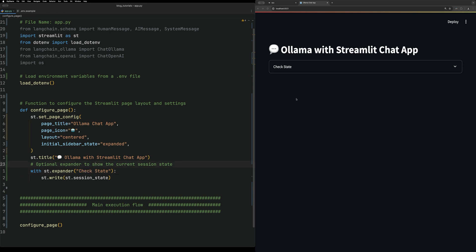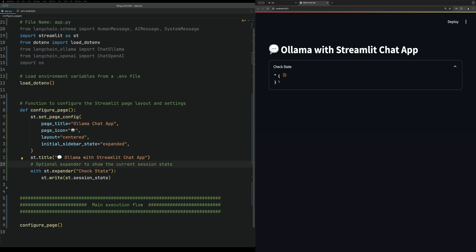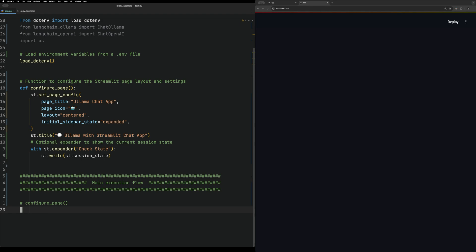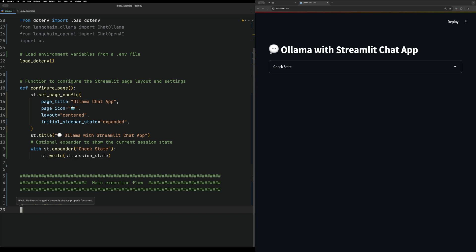I also added this expander, as you can see in the app, that I like using for debugging. It allows us to see the session state, and you can throw any other variables you want to debug in there. To display it on the screen you just call the method you want - if we get rid of that it goes blank. This allows you to break up your Streamlit application into components.